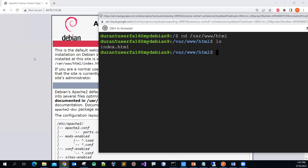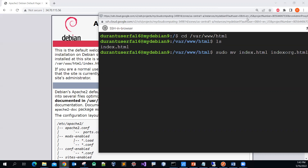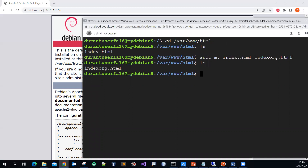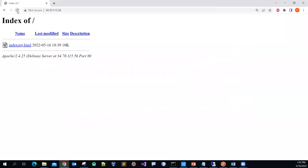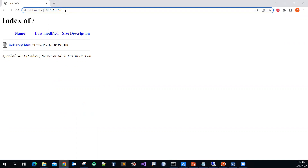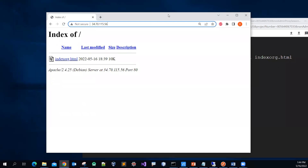I can create a new index.html if you want, but to save time let me just rename this one. I'll use sudo to move index.html to index.org.html. Press Enter, then do an 'ls'. If I refresh the web page, you can see the default page is gone — because Apache looks for a file named index.html, and since it's not there, you see a different result.